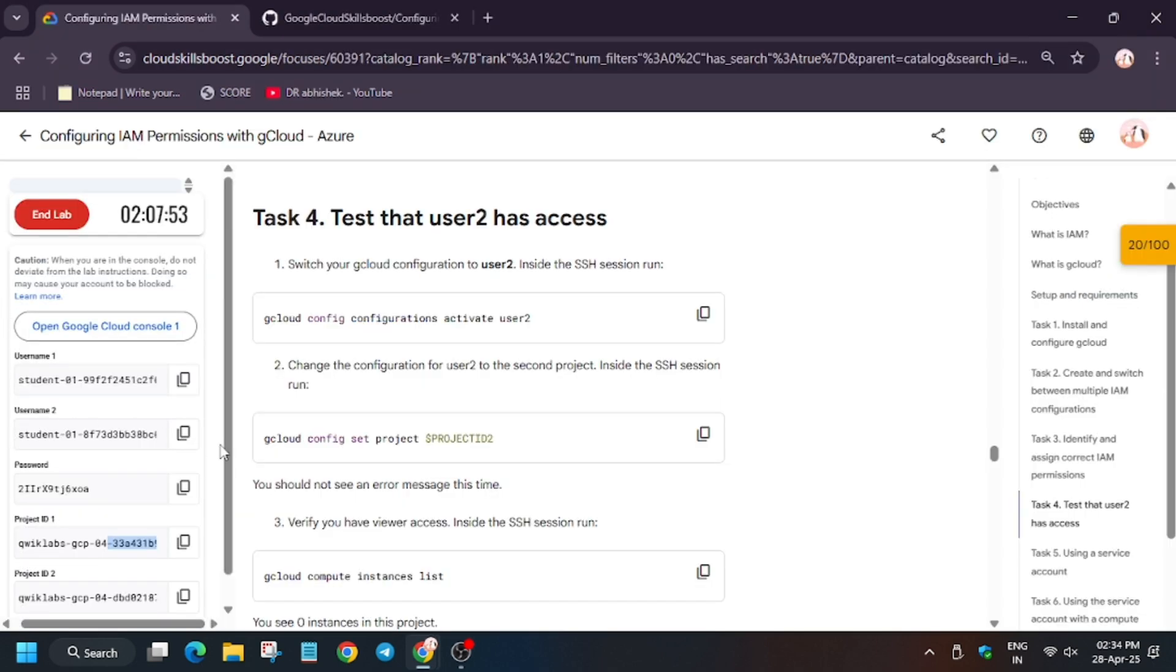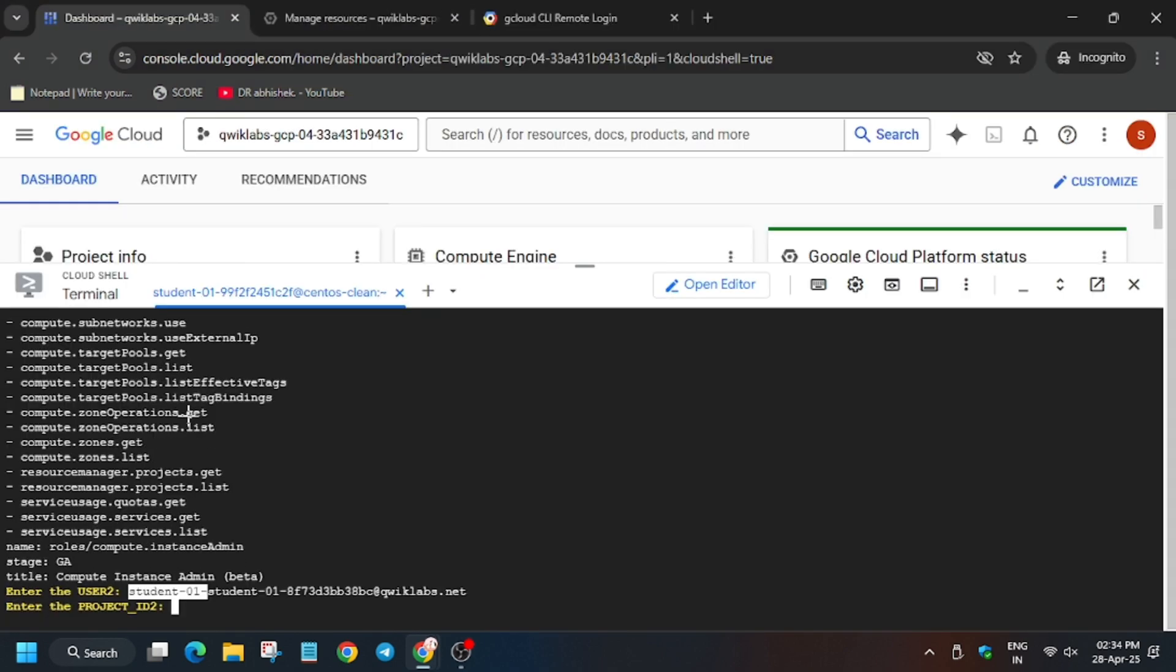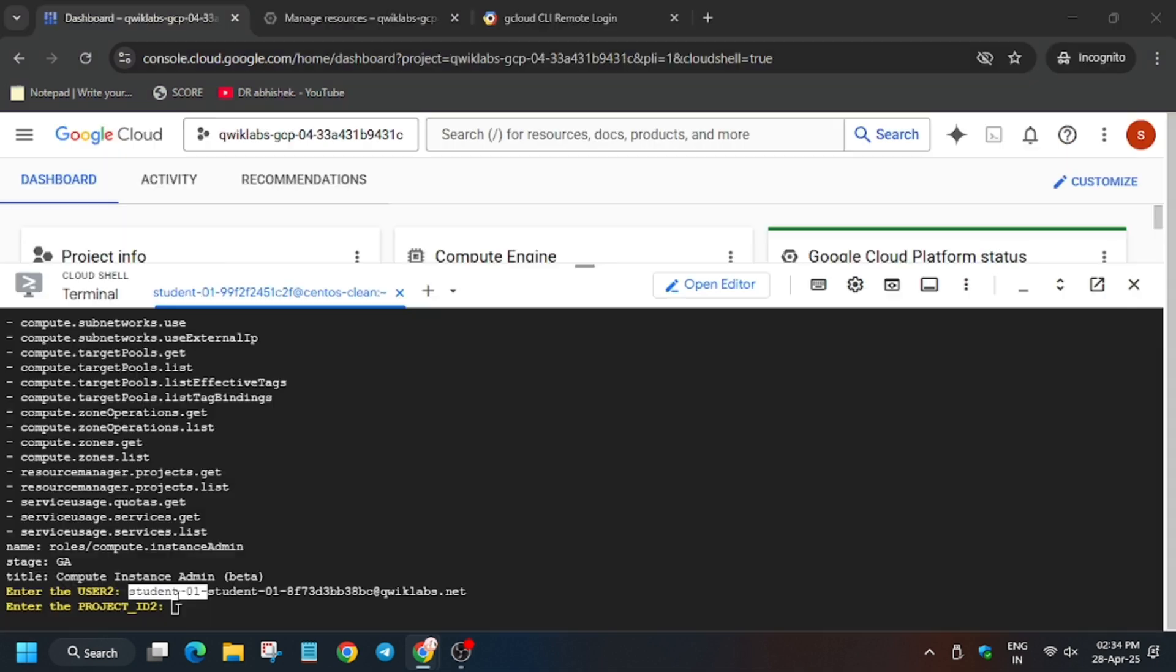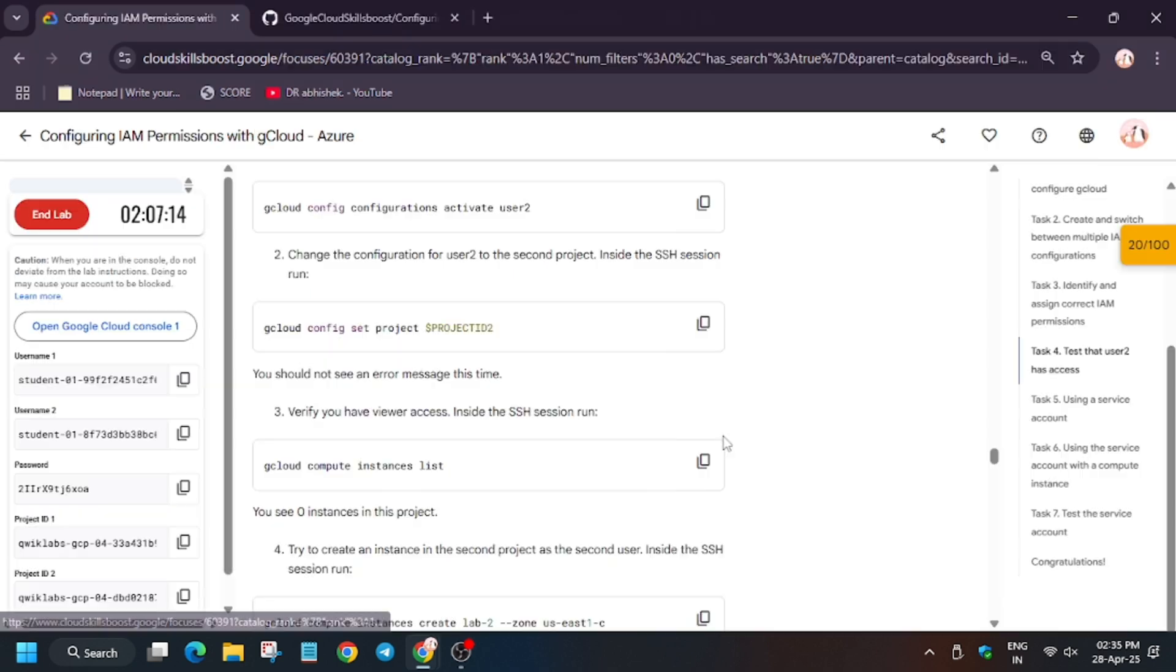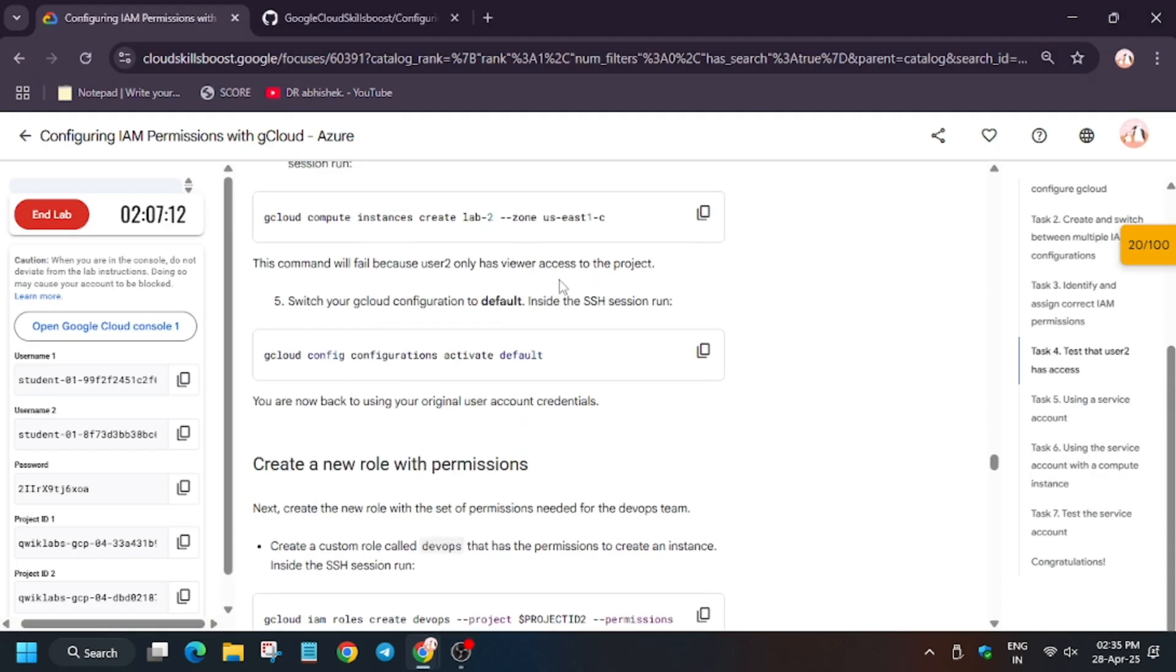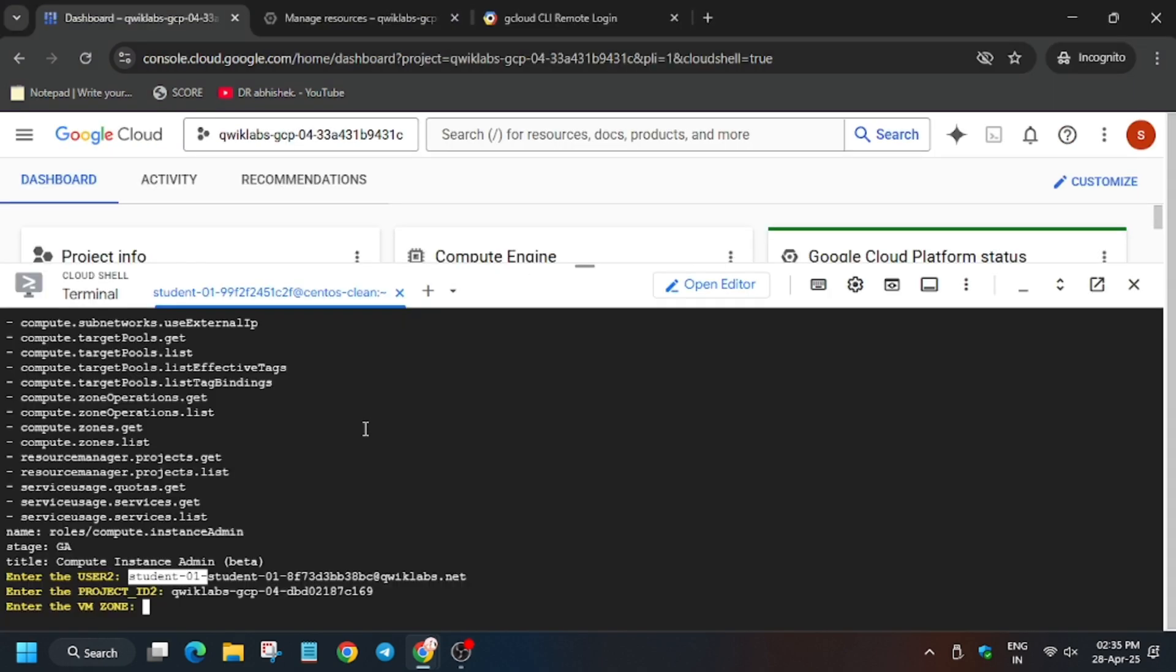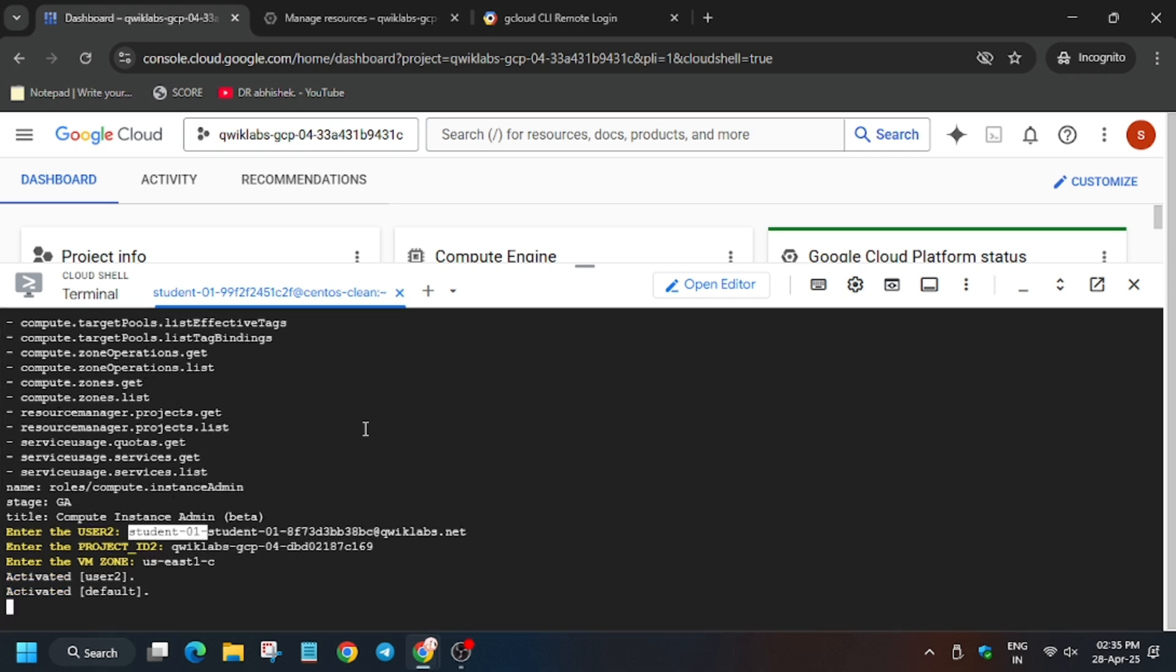Now here we have to set username 2. Enter the username 2 from lab instruction. Now for the project ID 2, scroll down. As you can see here, project ID 2 is mentioned. Now again the zone for virtual machine. VM zone is present on the lab instruction. Let me show you where it is present. Here you can see the zone is present when we have to create lab 2 VM instance. As you can see, we have to paste here, do like I have done in the lab.